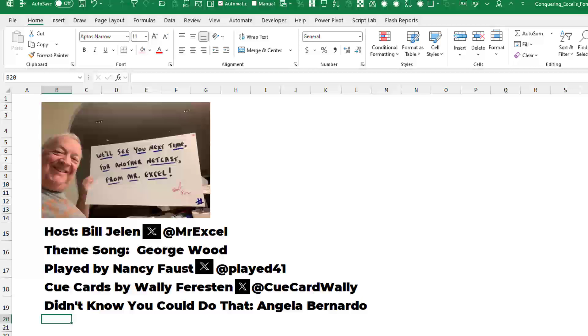I want to thank Paul for sending that question in, and I want to thank you for stopping by. We'll see you next time for another netcast from MrExcel.